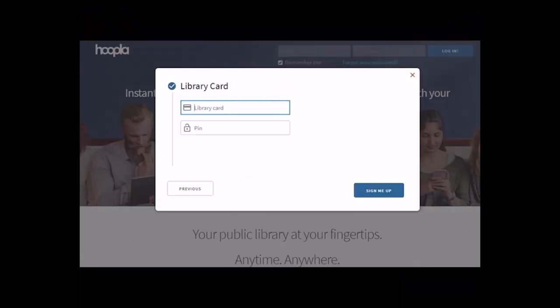The next screen will bring us to a point where you can enter into your library card. You want to make sure you have the capital D and the rest of the numbers for your library card, and then you would put in your PIN and hit the Sign Me Up button.